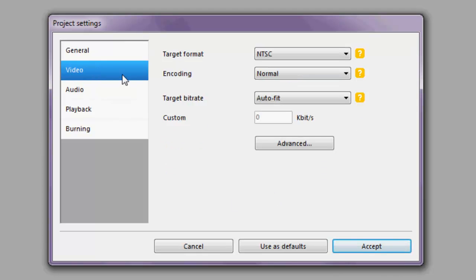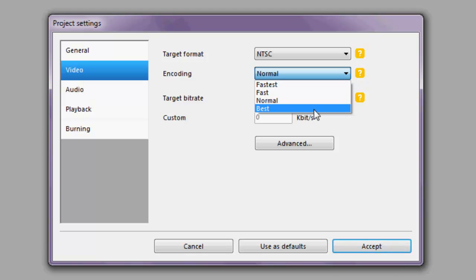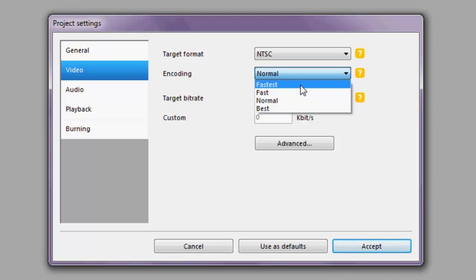Moving on to video, we have more options, most of which should be left at default. The exception might be encoding. Encoding refers to the quality at which the DVD image is produced. If you choose 'Best,' the picture quality will be slightly better but the time it takes to generate the disc will be vastly increased. Conversely, choosing 'Fastest' will allow the DVD to be produced much more rapidly, but the resulting image quality will be lacking.